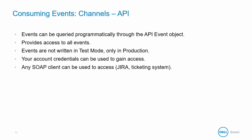Your account credentials can be used to gain access to the event API and any SOAP client can be used to access this information. The AtomSphere API connector was designed for this kind of access in particular.